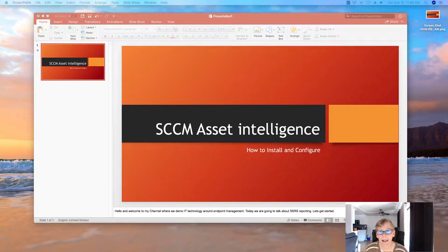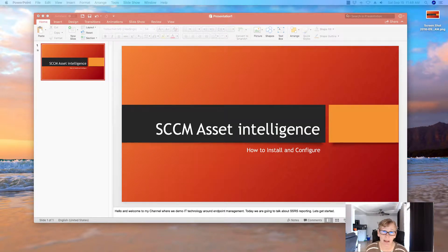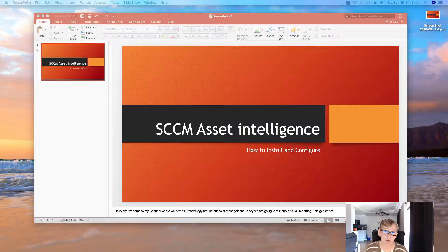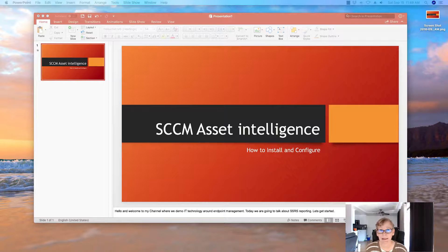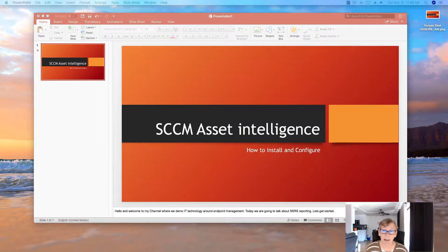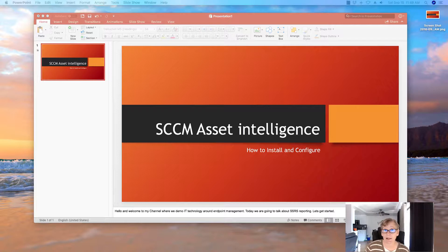Hello, welcome back. Today we're going to talk about SCCM Asset Intelligence and how to install and configure those components, some of the requirements that you need to have in place, and some of those reports that you can run to check and see your license compliance. So with that, let's get started.